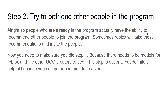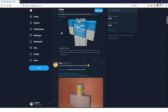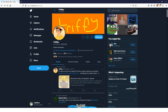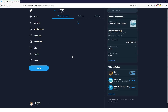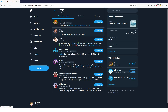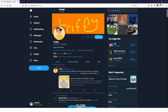Step two: try to be friends with people in the program. If you can become friends with somebody already in the program, that's very helpful to you getting in, because they can actually recommend you. I'm not sure if you need a recommendation specifically, but if you do get one, it can definitely fast-track you into the program. He's getting some follows from UGC program people, which is very good, because they might be recommending him.